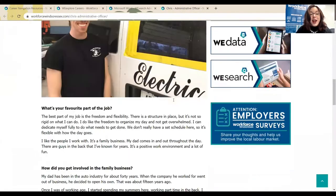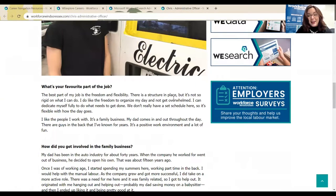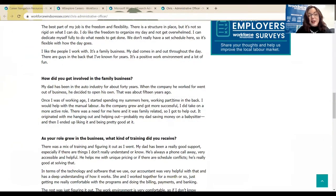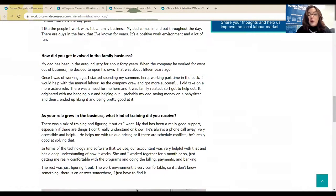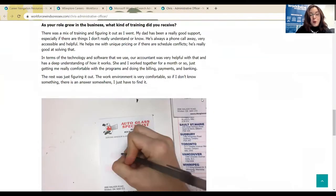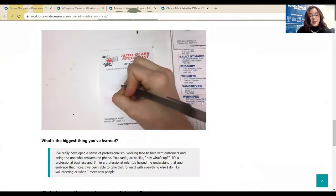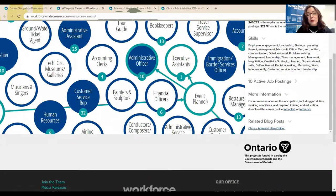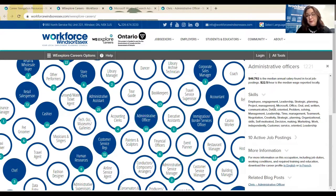We ask them things like what is an average day like in your job and what is your favorite part, as well as how did you grow into this business or into this sector, including what are some of the things that you've learned. If you're curious about what the next step in your career is, or maybe what careers you would like to look at in the future, WeExploreCareers is a really great option.